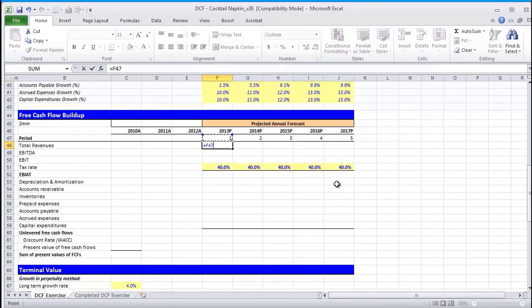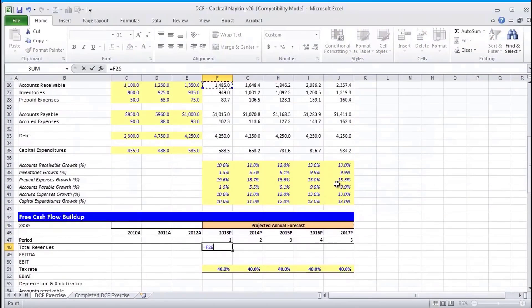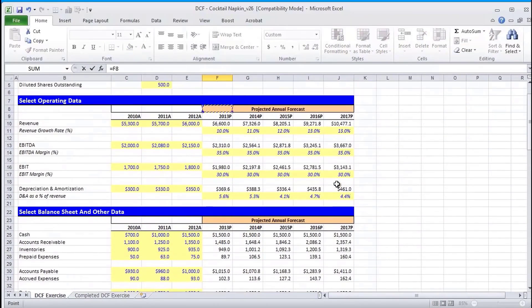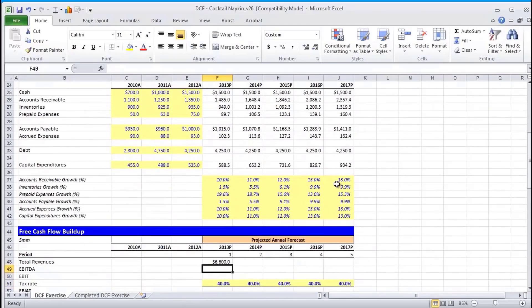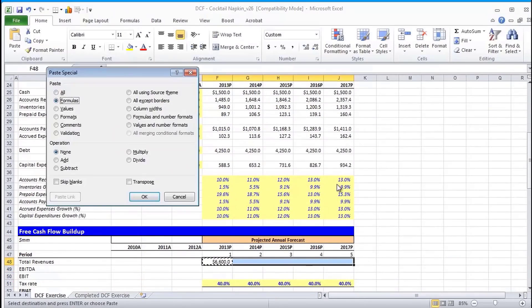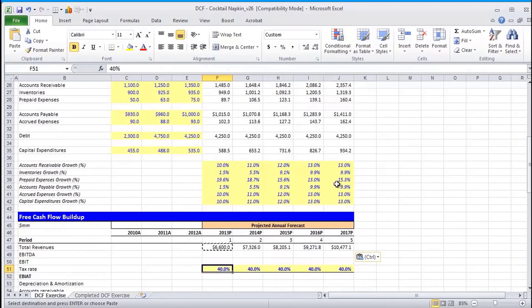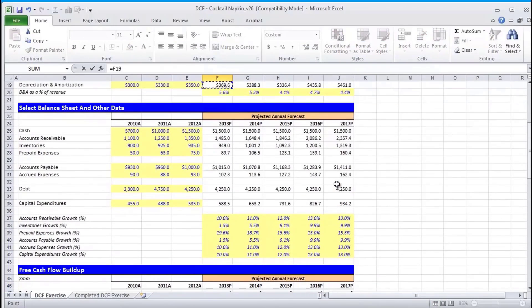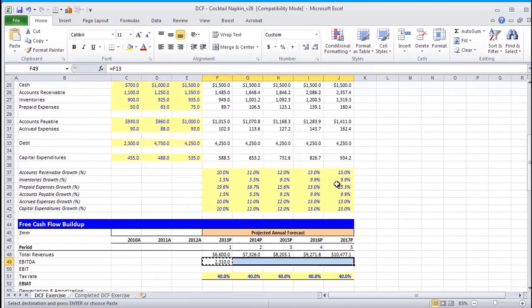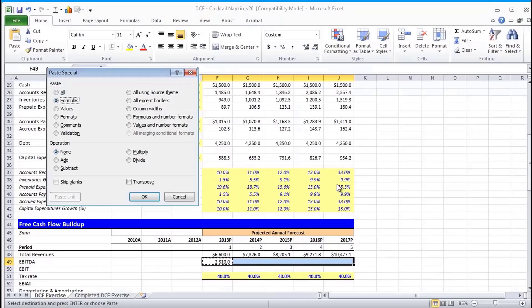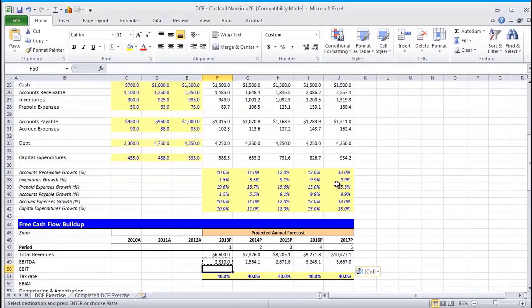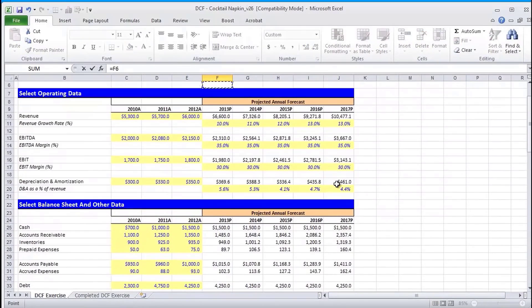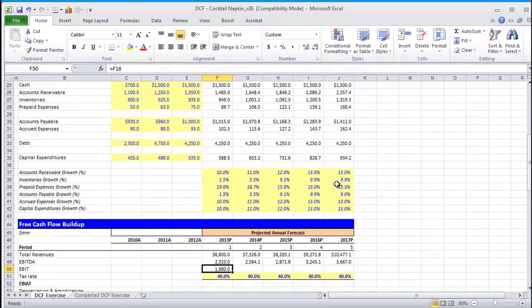So we're going to go ahead and reference revenues from our select operating data schedule. I'm going to control copy this, paste special the formula, and I'm going to do the same thing with EBITDA as well as EBIT. Okay, we're going to go ahead and reference EBIT now. Again, this is an unlevered free cash flow analysis, so it's before the payments of debt.